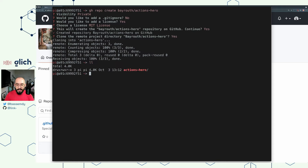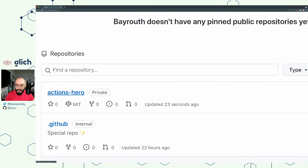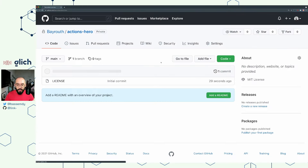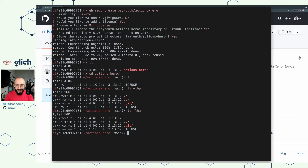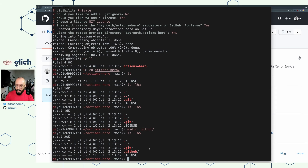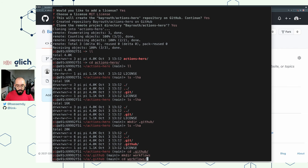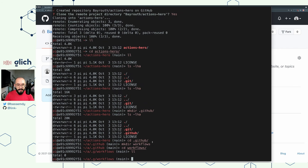Now that I have a copy of this repository, let's go into it. I can see the .git folder, which means this is a git repository. If I go to my browser and refresh the page, I should be able to see the actions-hero repository created with only the license file, as expected. In order to create a workflow file, I need a .github folder in this repository. So I'm going to create the .github folder, then go into it and create another directory called workflows. Inside workflows is where we will write our first workflow.